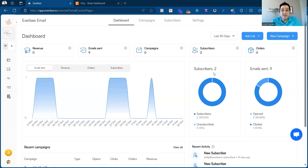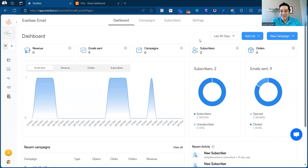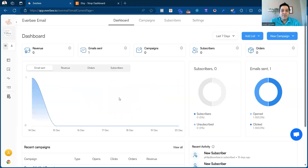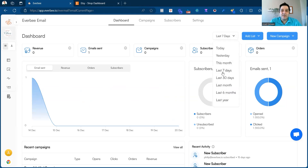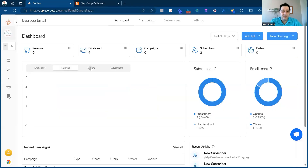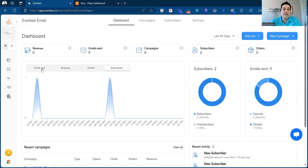That doesn't include today's data. This shows what's happening within this time period. If we change it to last seven days, the data would be updated and changed. You can look at email sent, and you can search by revenue, by orders, or by subscribers as well.